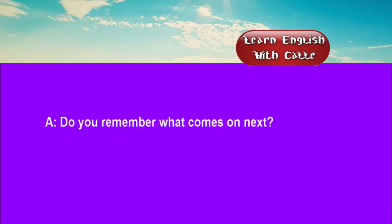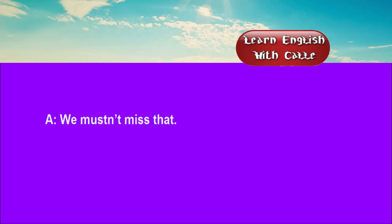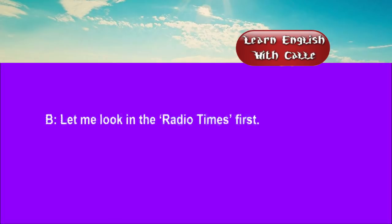Three. Do you remember what comes on next? I believe there's a variety show on. We mustn't miss that. Let me look in the radio times first.